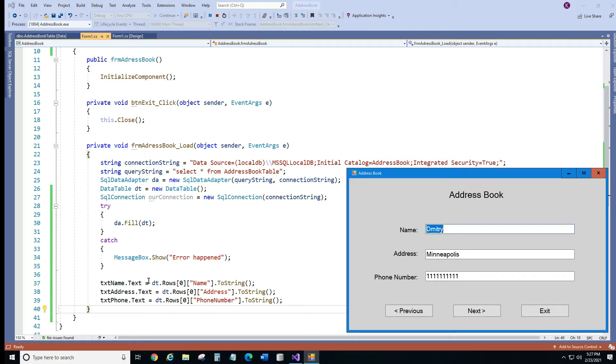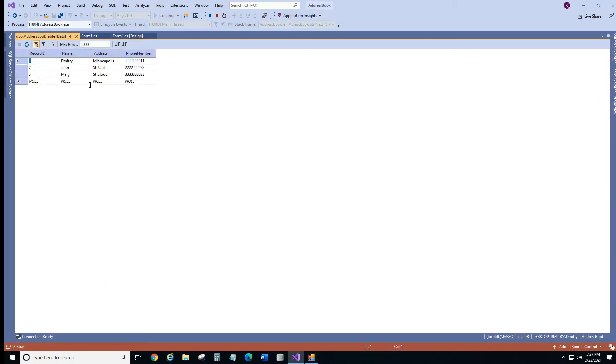As you can see here it says row 0, and if you look at our table we have three records. So record ID 1, 2 and 3, but the number of the rows starts with 0. So it's index 0, 1, 2.